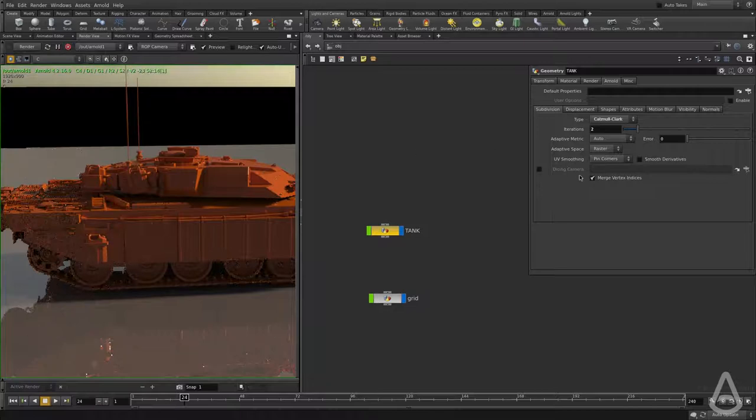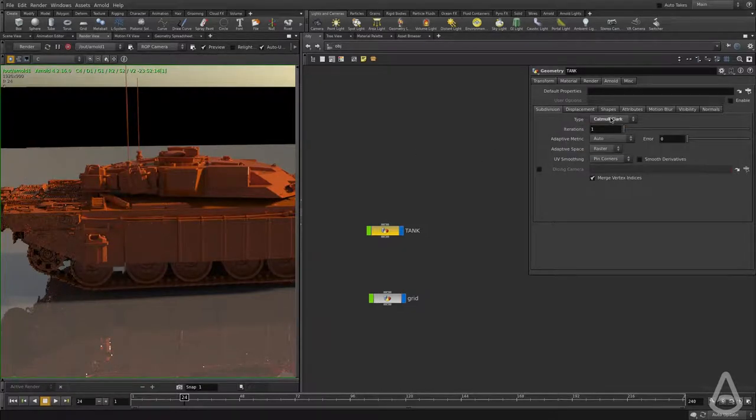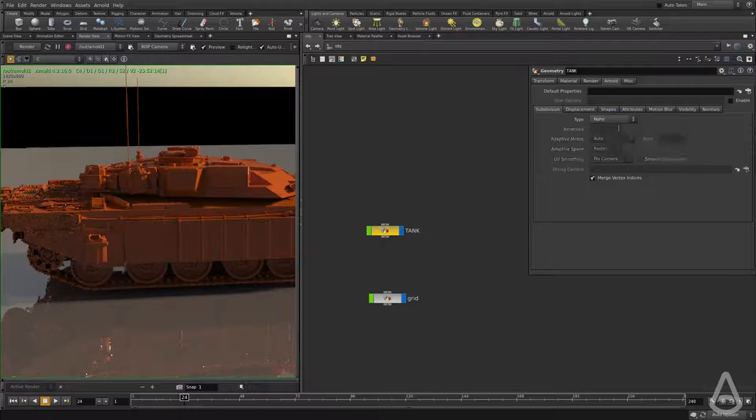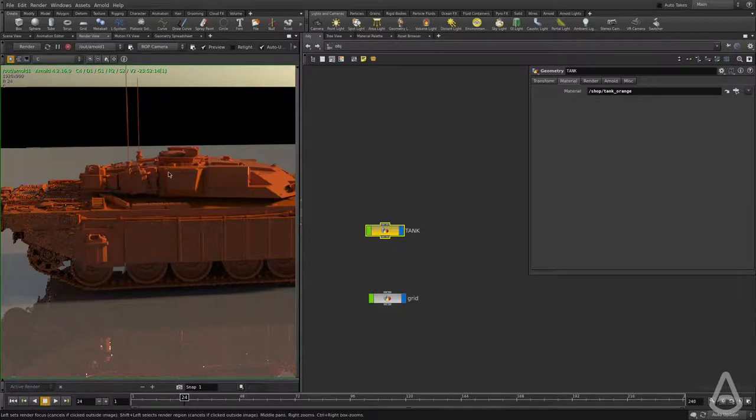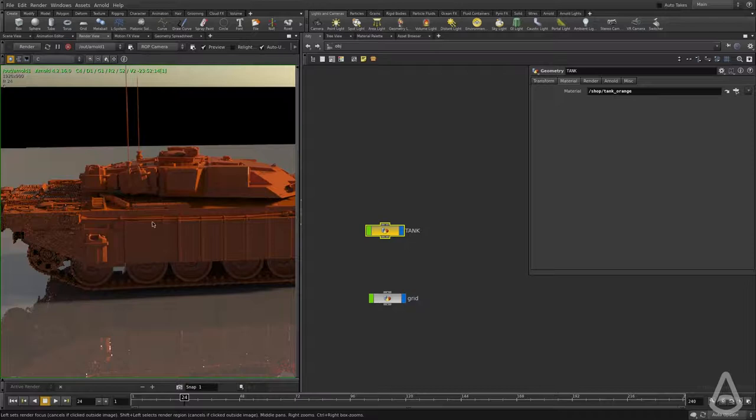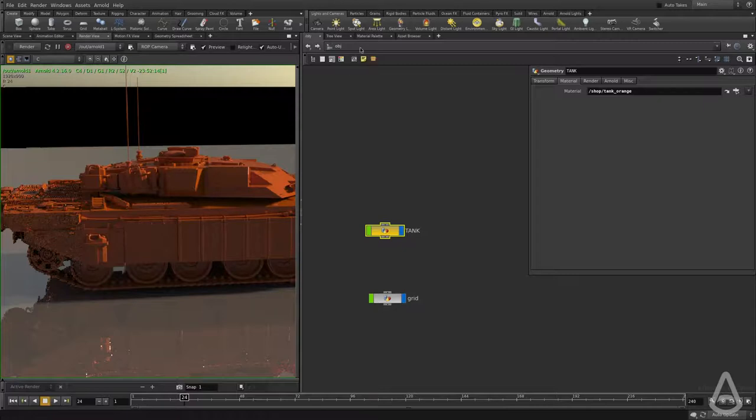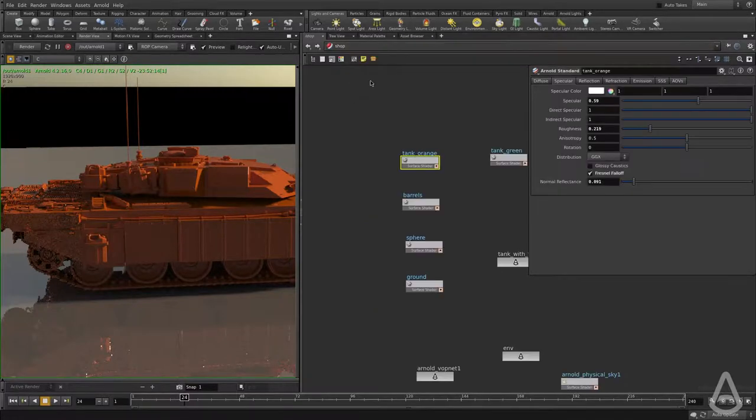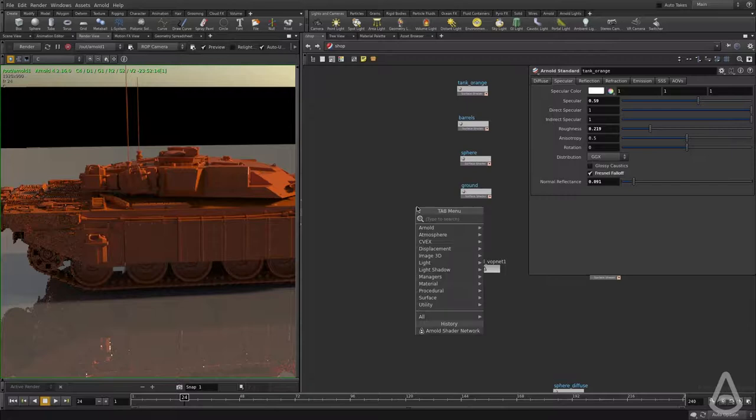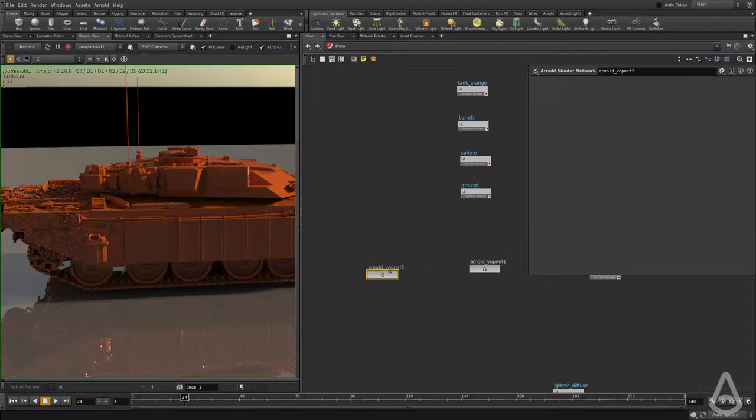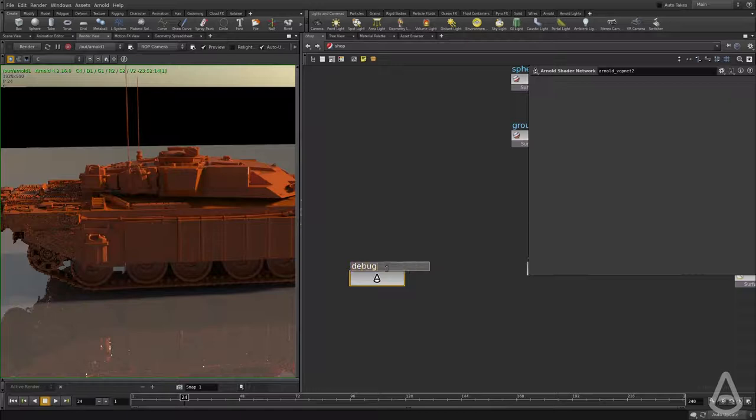There is a very useful feature, a very useful shader. I'm going to turn off the subdivision. There is a very useful shader that I always use to know whether I have enough geometry in my mesh or not, or if I have the proper subdivision that I need. I'm going to go to the shop level and create a new shader. I'm going to create an Arnold shader network and call this debug wireframe.